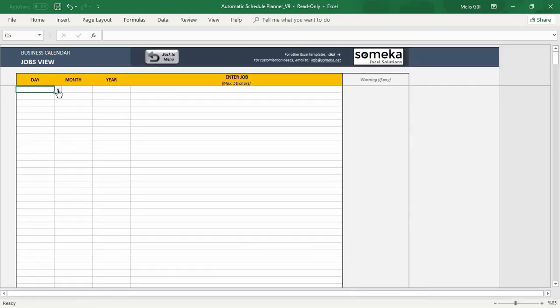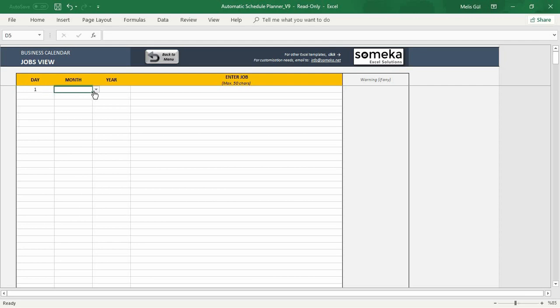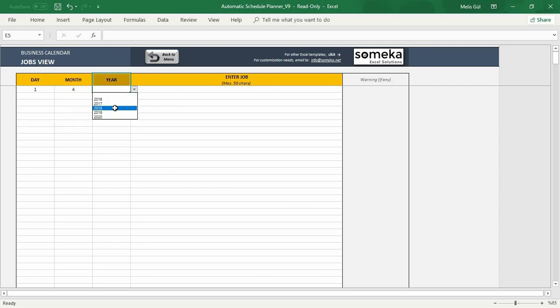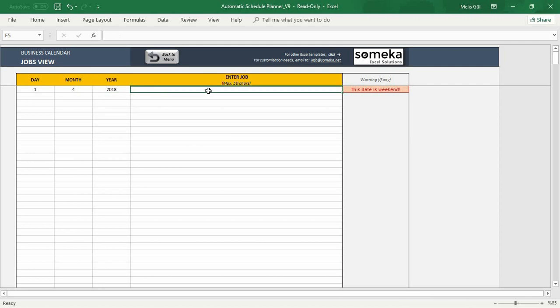Let's start with the input day, month, and year. And as you can see, the template will warn you if this date is a weekend. Then write here your jobs.